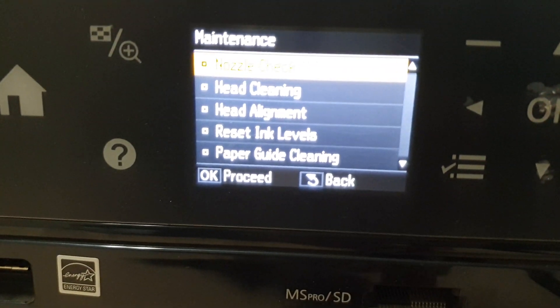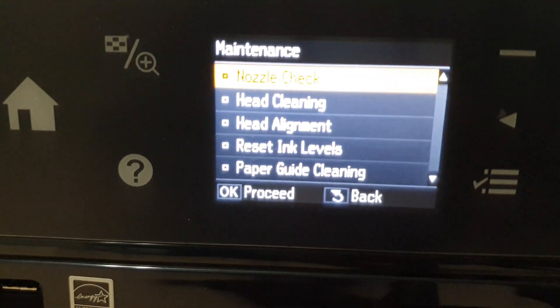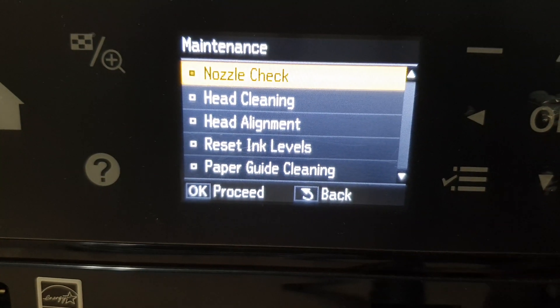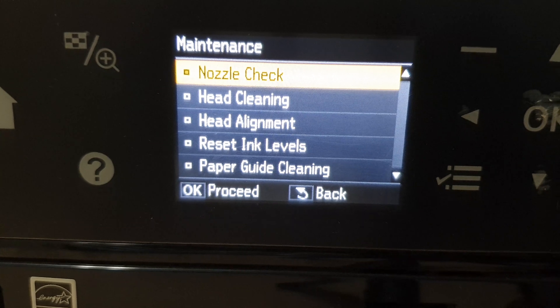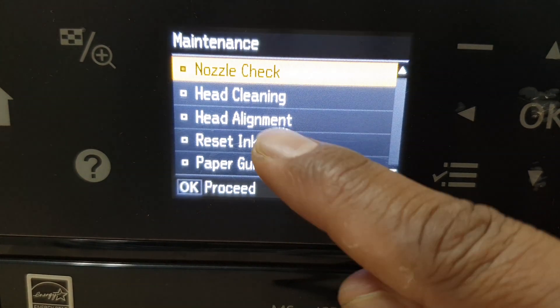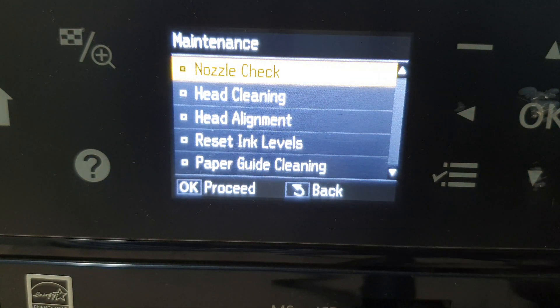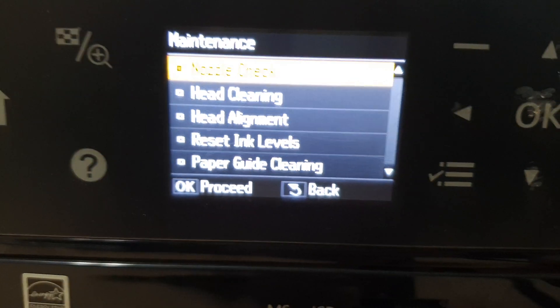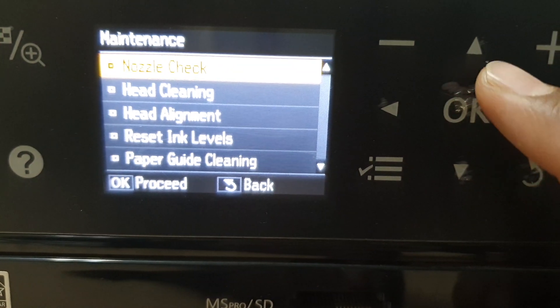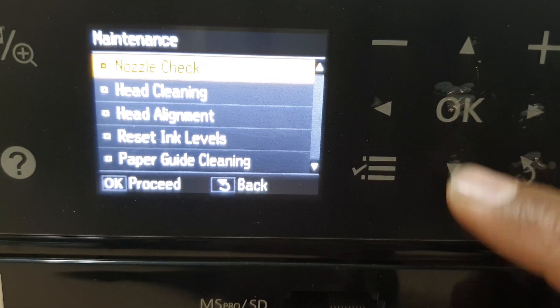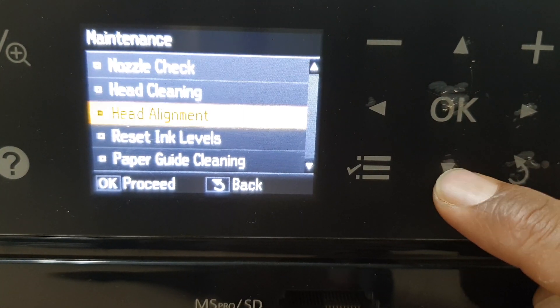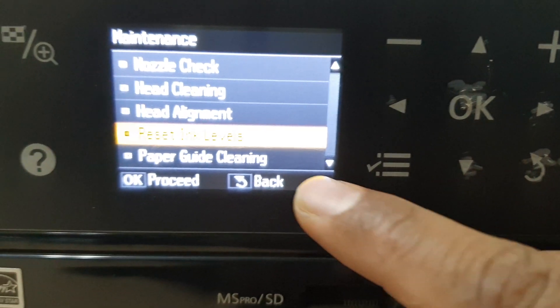So when you click on OK you will see there is different things will appear here. If you want to reset the ink level you have to go reset ink level. For that you just choose in your dial pad. Just scroll like this and you will find here reset ink level.